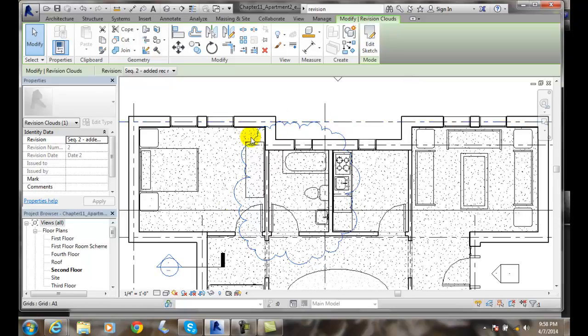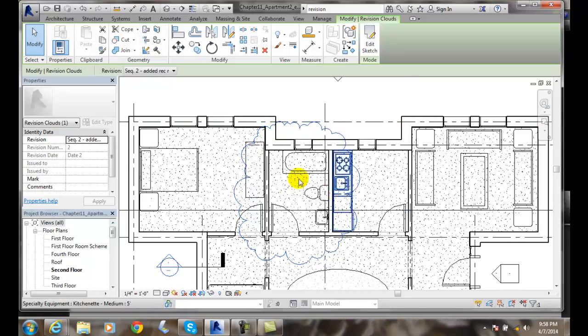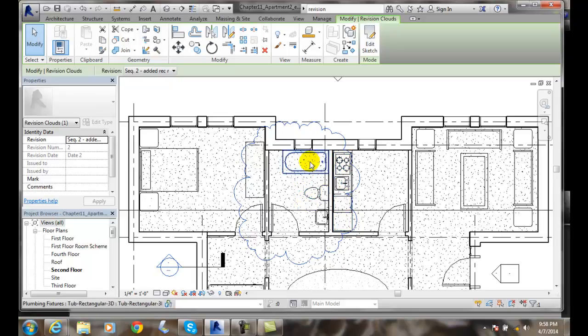This is a Revision Cloud, and in my change, we wanted to make this a handicap bathroom. Maybe there were some changes there that we got to list and change.